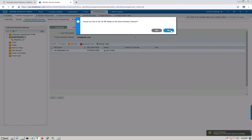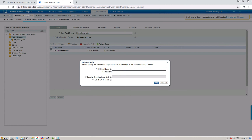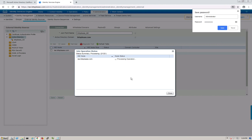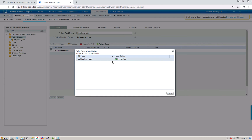ISE asks if you want to add all ISE nodes to this Active Directory - say Yes since we just have one node. Now enter the Active Directory administrator credentials - the username and password. You can also filter down to a specific domain or OU if you have multiple trees and domains in the forest. Since this is a lab, I'm integrating the whole domain. The status turns green - integration is complete.